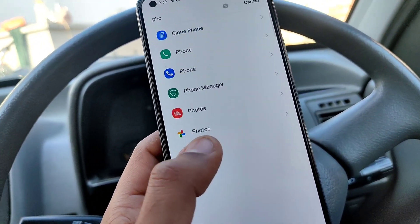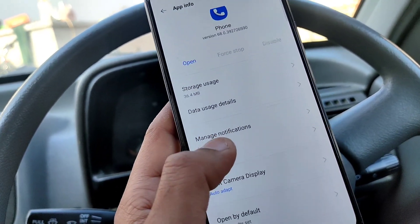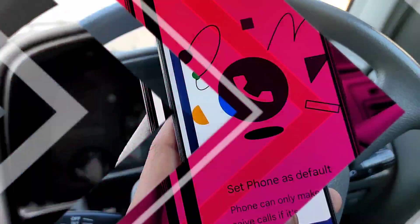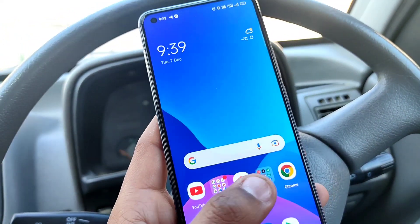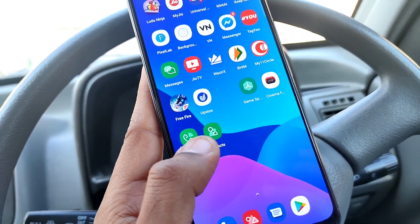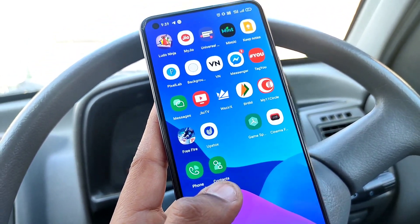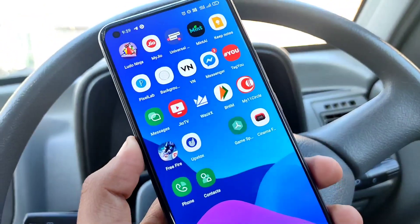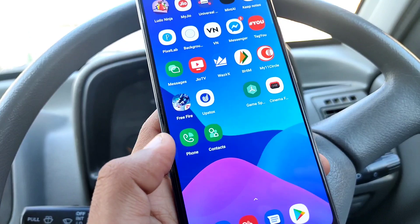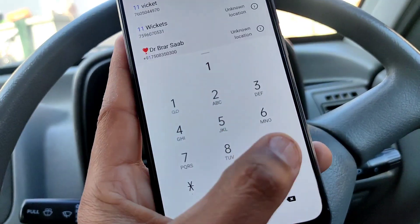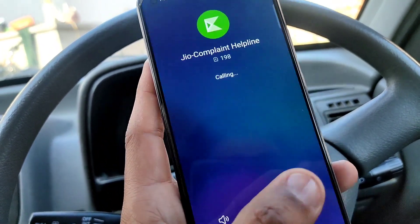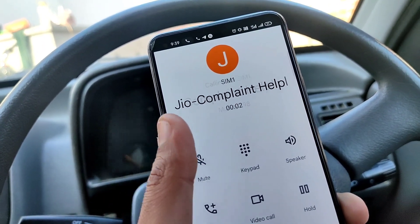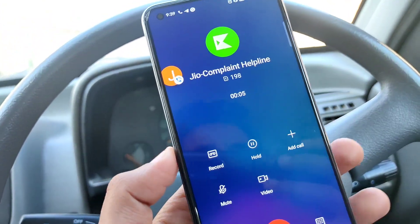If you see a Google dialer notification on your lock screen, close it out and replace it by putting the Realme dialer app icon on top. Then tap on any number and call to test it.